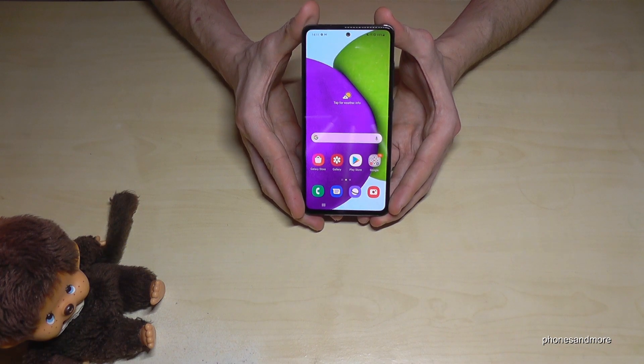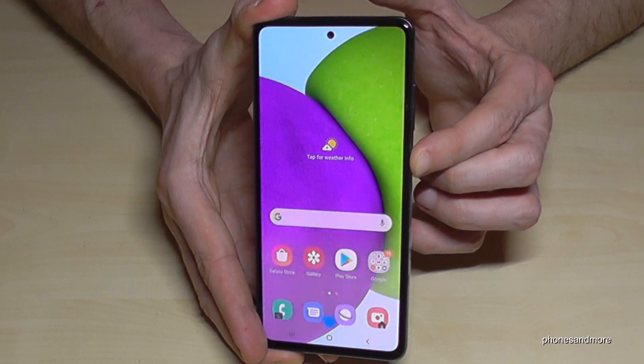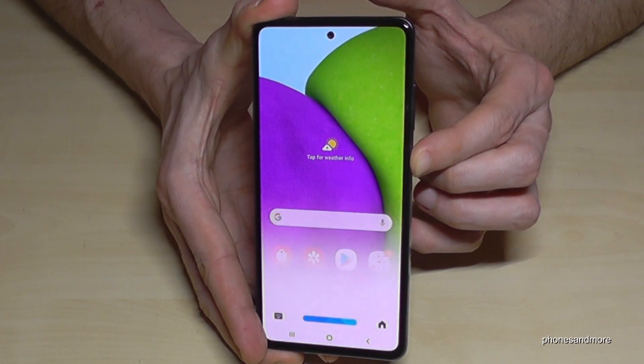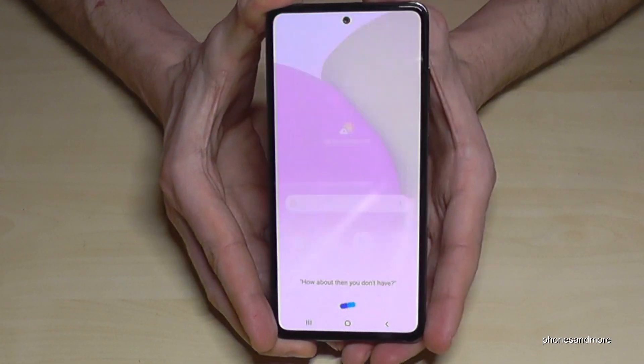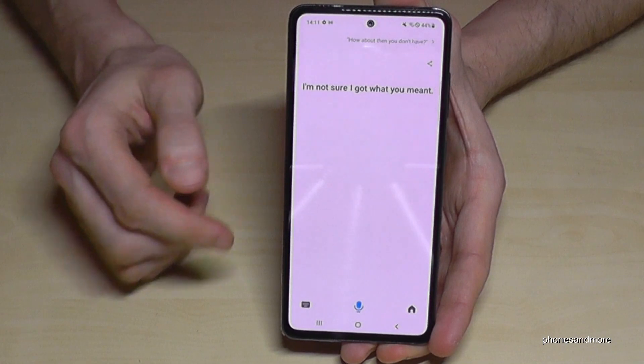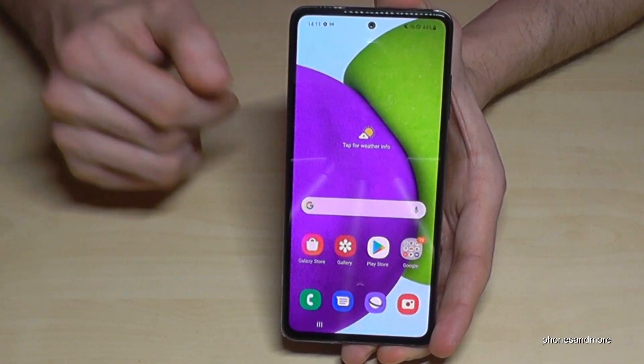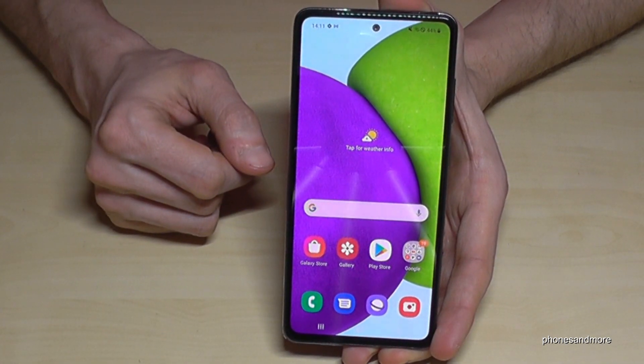So I think you have realized it already. If you're long pressing the power button and you don't have the power menu anymore, you will have Bixby Vision. But how to power off the phone right now?